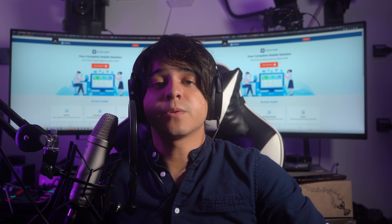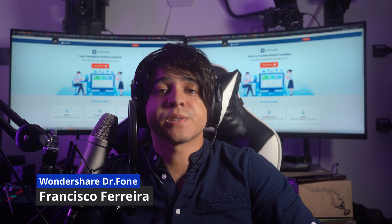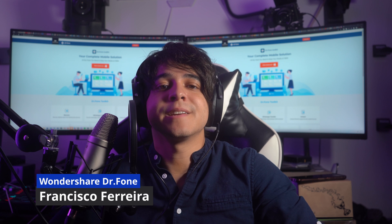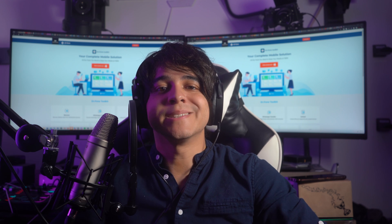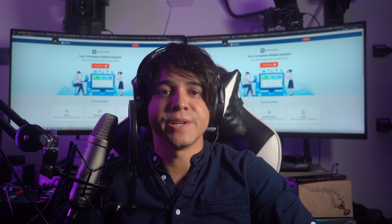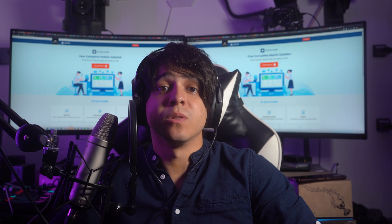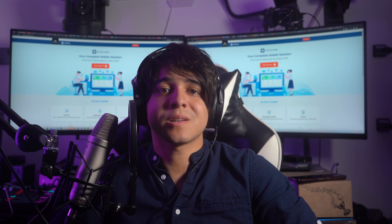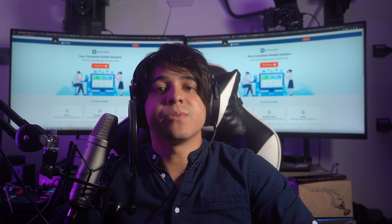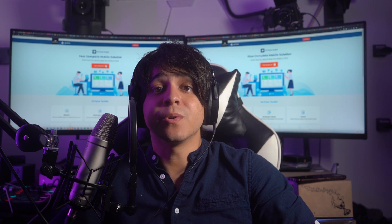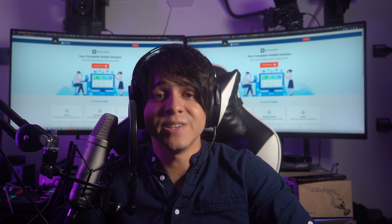Hello and welcome to another informative video from Wondershare Dr. Phone. My name is Francisco and today we're going to be discussing how to unlock iPhone 14. In this video we will go through three different methods to unlock your locked iPhone 14 in detail, walking you through each step so you can follow the procedure with ease.